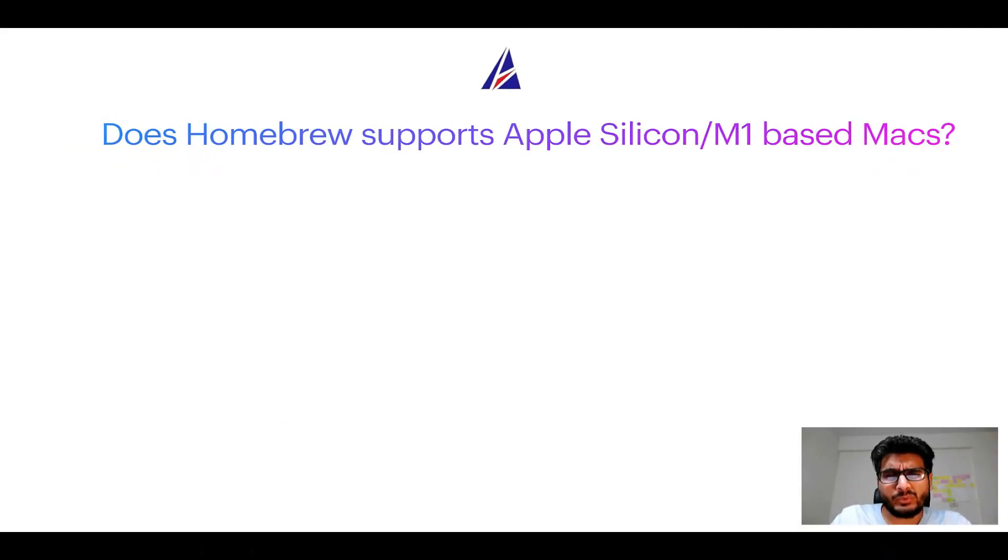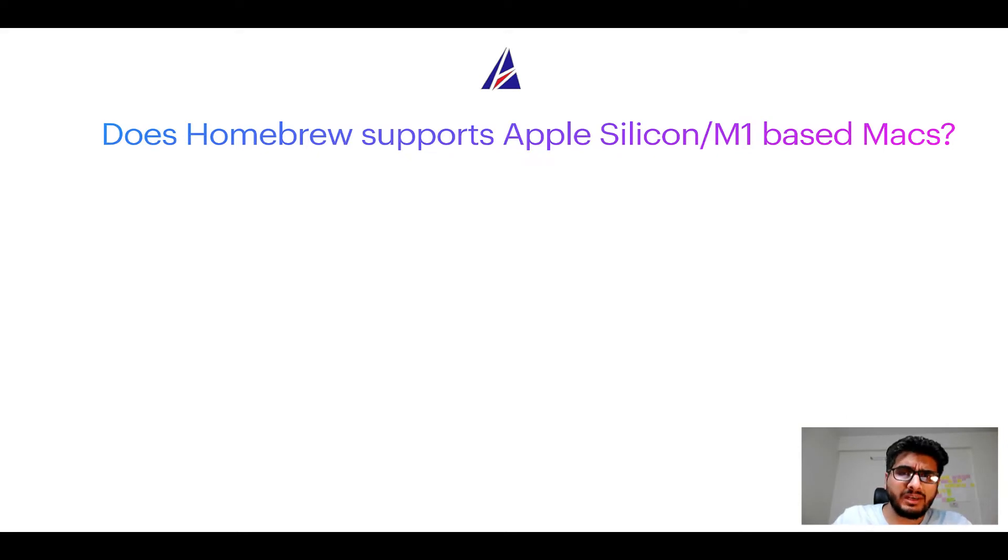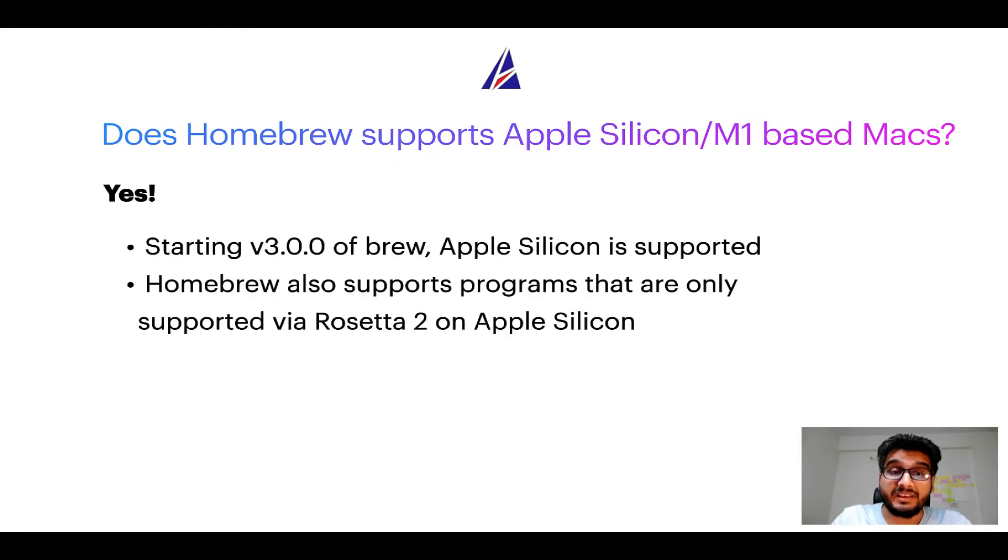Next question: can you use Homebrew to install programs on Apple Silicon, or more popularly known as M1 MacBooks? Again, yes.